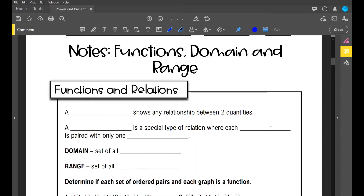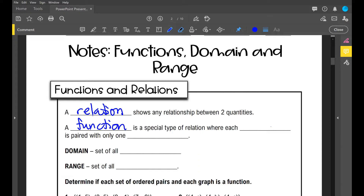Functions, domain, and range. First, let's go over functions and relations. A relation shows any relationship between two quantities — whatever is on your x-axis and whatever values you have, there's some relationship between those values and your y values. A function is a special type of relation where each domain is paired with only one range.